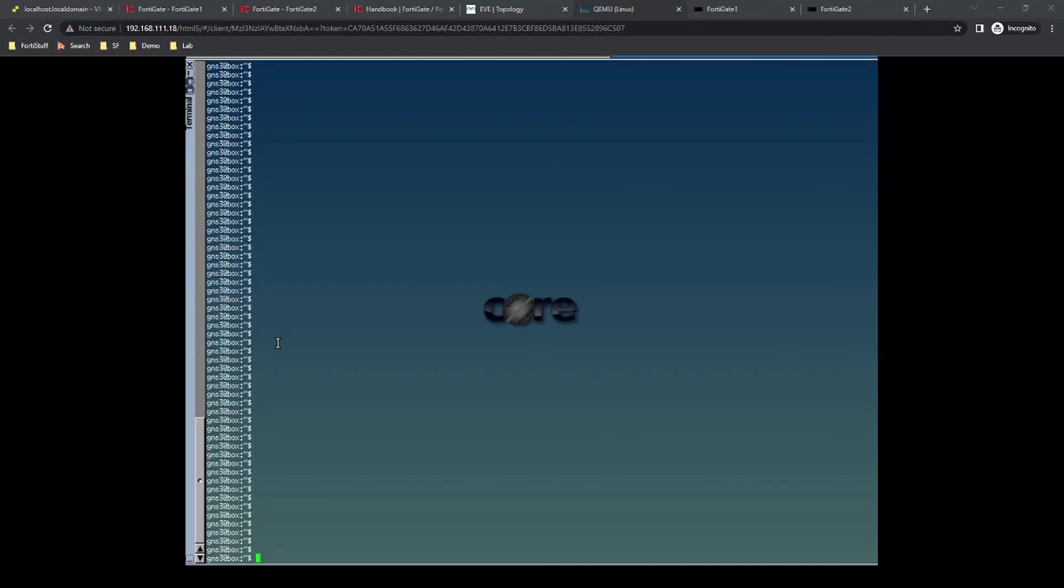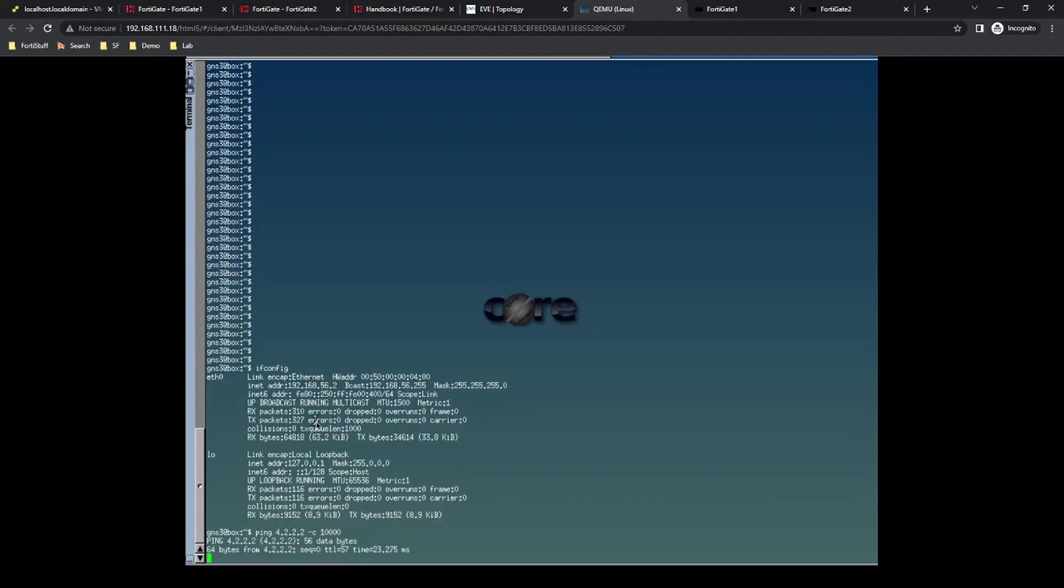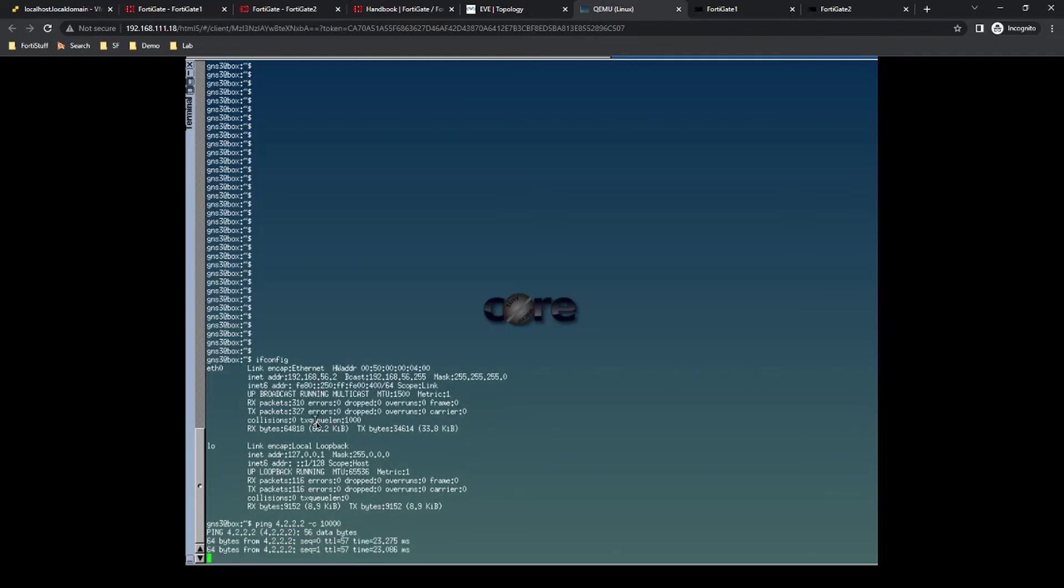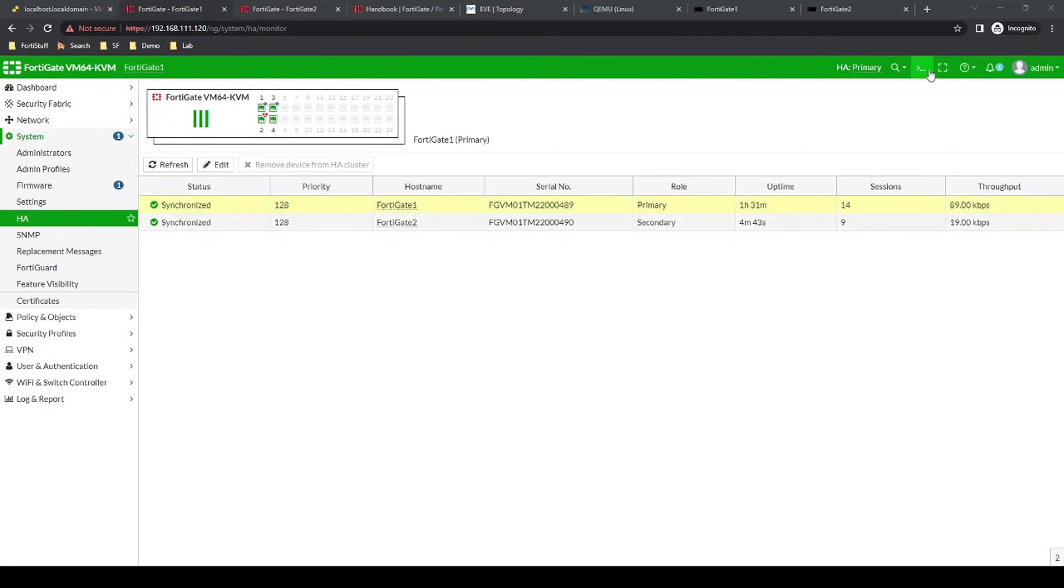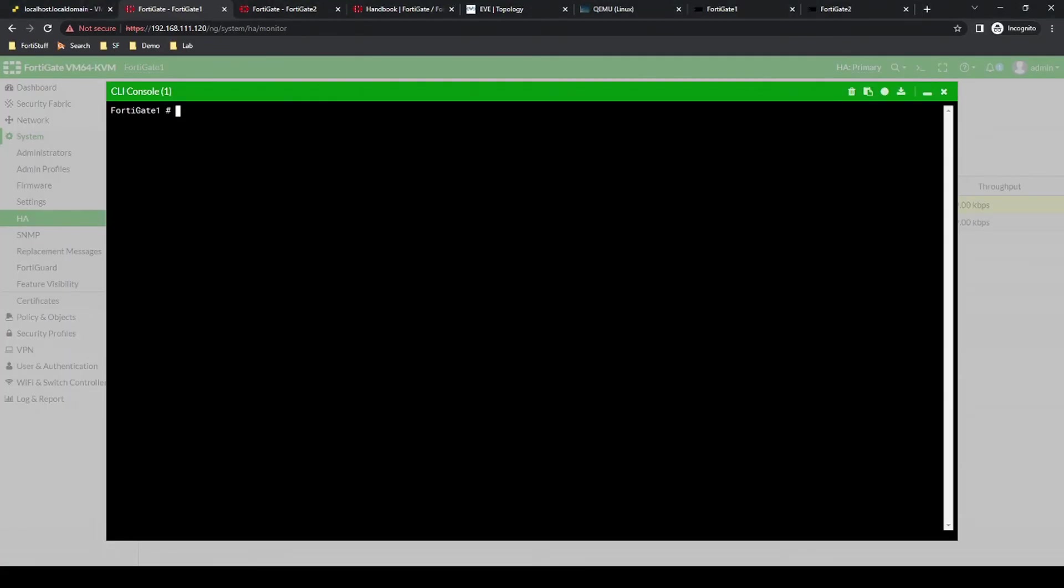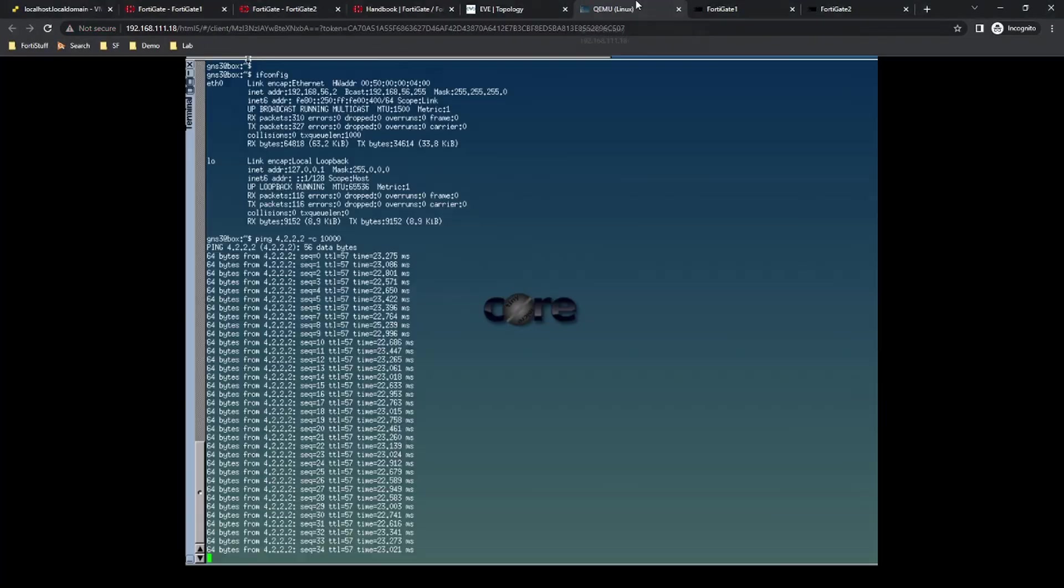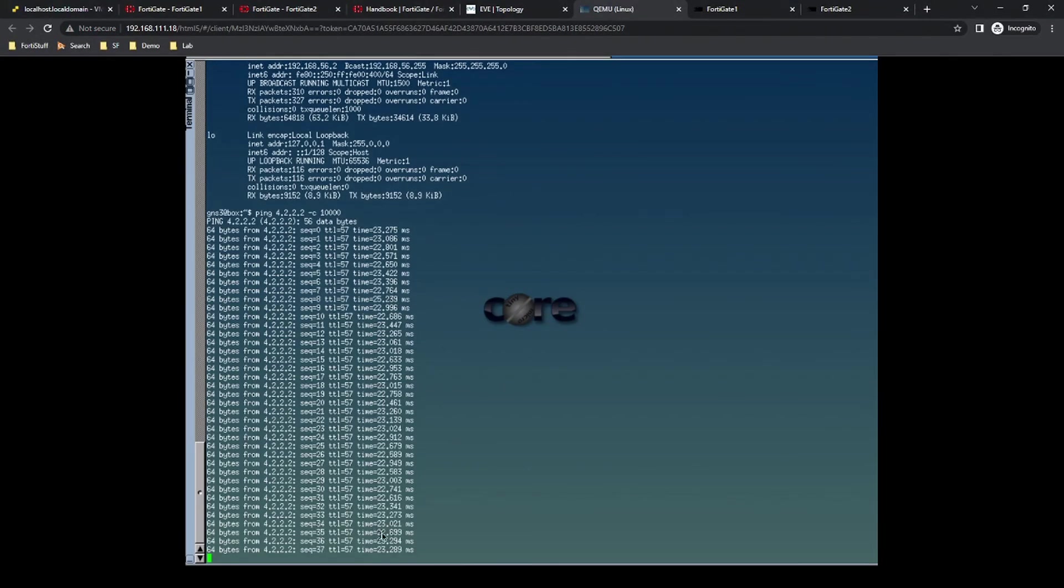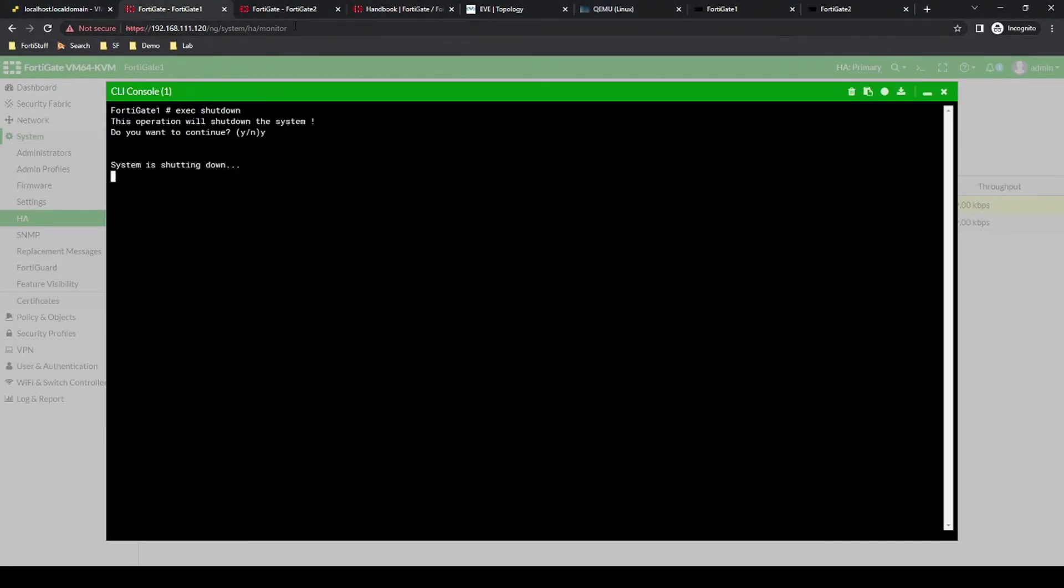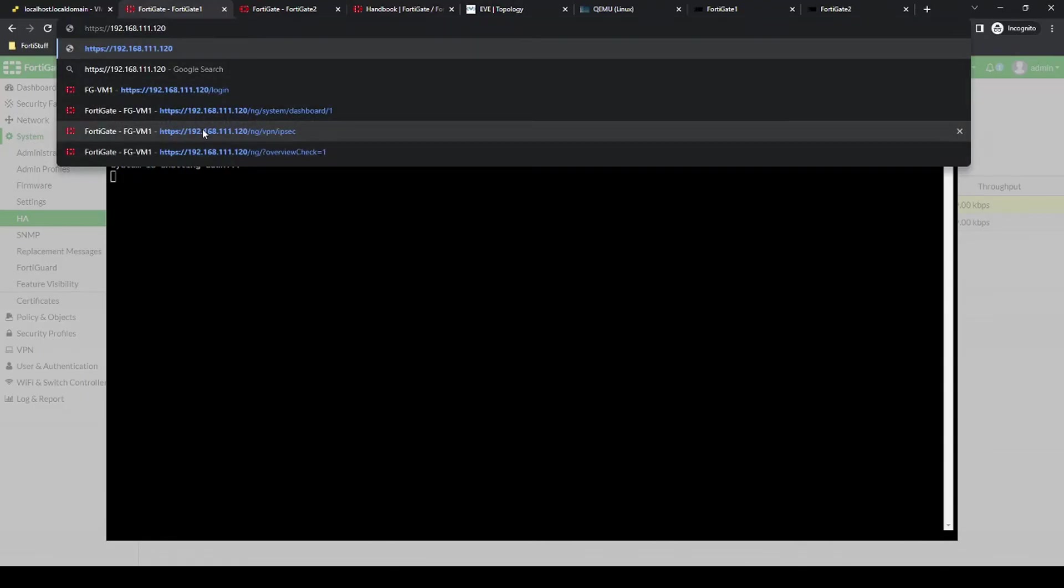All right, so now that we have HA configured and working on our firewalls, let's test it out. So we have 192.168.56.2, which is our client, and let's send a continuous ping to 4.2.2.2. Okay, so this traffic is going to be flowing through our current primary firewall, which is FortiGate number 1. Now, let's go to this firewall and let's shut it down, so that we can simulate the firewall being unplugged or having some type of hardware issue, for example. Okay, and let's go back to that client.